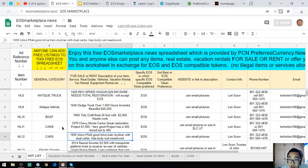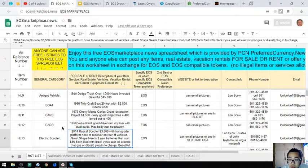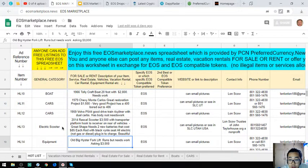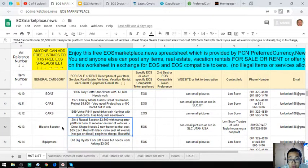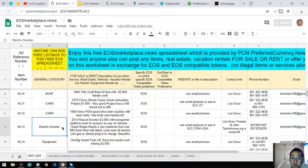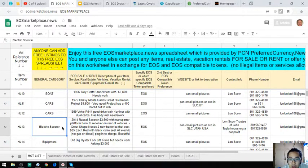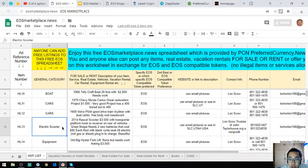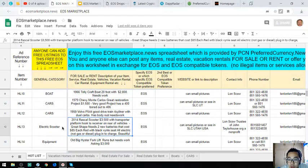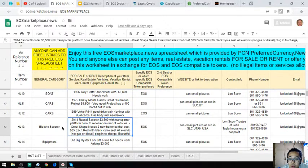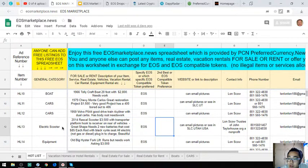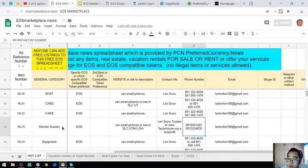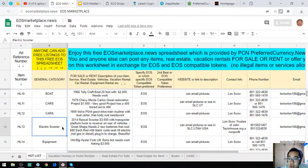The next one is a 2014 Rascal scooter. It costs $3,500 with transporter platform, hook to receiver on rear of vehicle. It has great shape but it needs two new batteries that cost $85 each. The color of this scooter is red with black vinyl seats and it is fully electric—it's a plug-in to charge vehicle. Contact numbers are here and the email address and the contact person also.